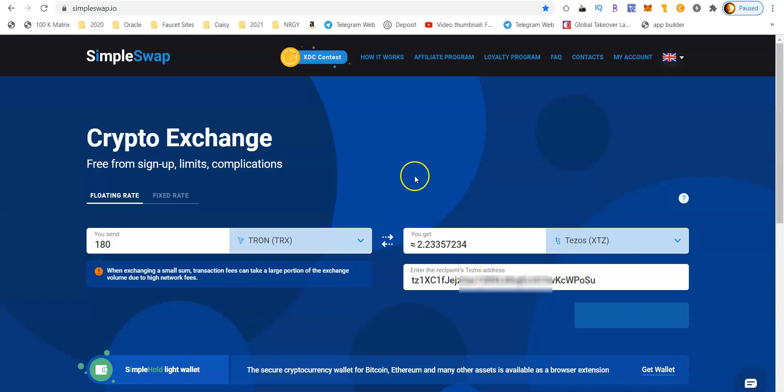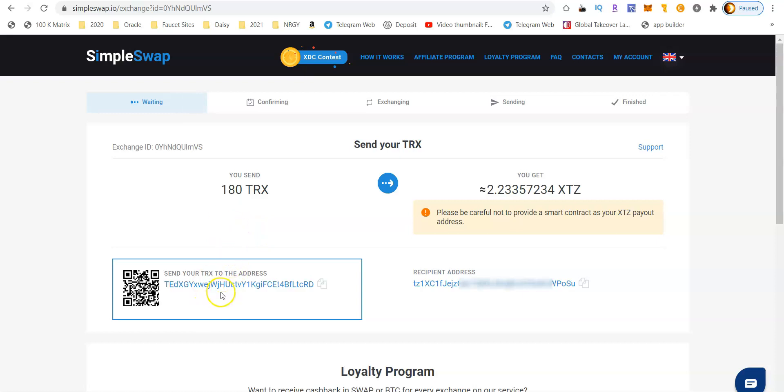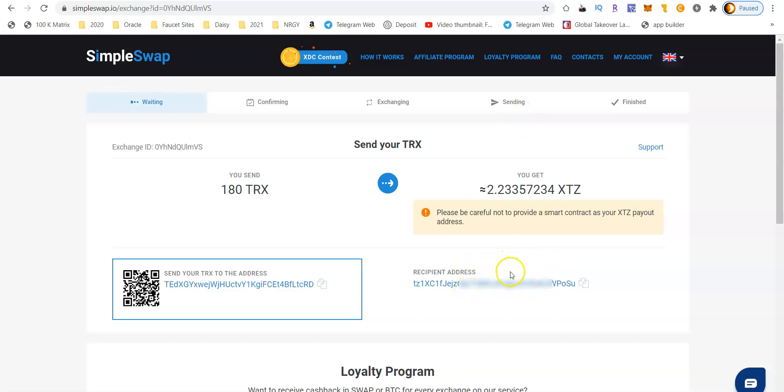Once you press exchange, you will see that it'll tell you exactly where to send the Tezos to. Once you send your Tron to this first address, SimpleSwap will confirm it's the right amount. It'll then exchange it for the coin you want, in this case the Tezos. Then it's going to send it to your receiving address, which will be my receiving wallet for the Tezos network on the Temple wallet we just showed you a moment ago.